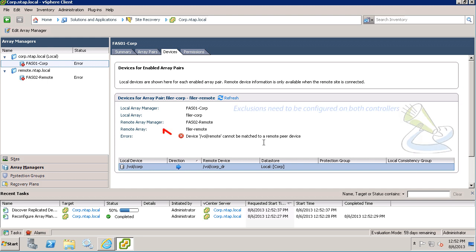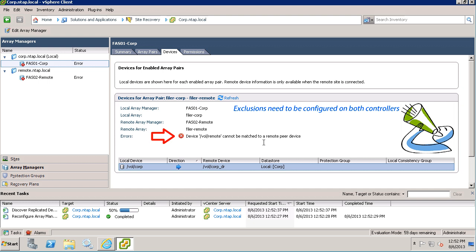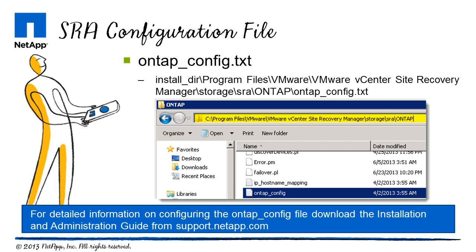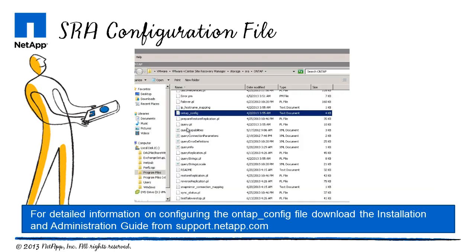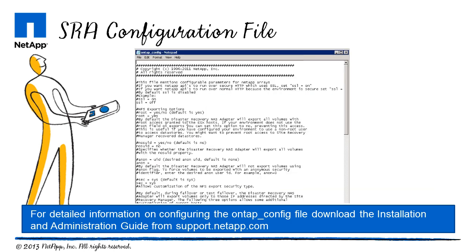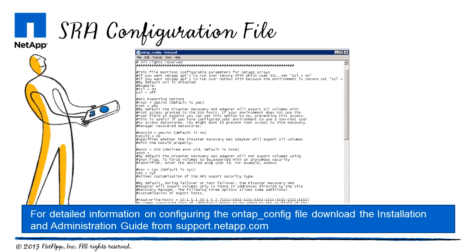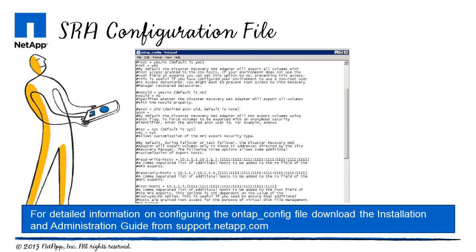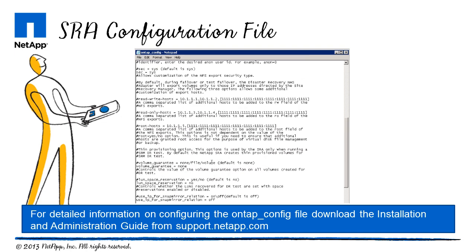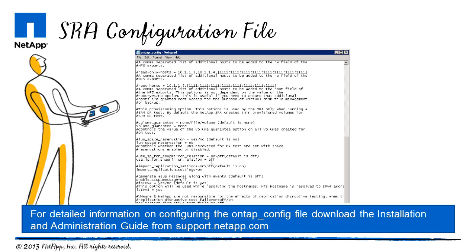The error reminds me that inclusions and exclusions need to be configured on both controllers. The Storage Replication Adapter configuration file enables you to customize some of the disaster recovery behaviors, including the security settings during Site Recovery Manager recovery or test recovery. For detailed information on configuring the SRA using the ONTAP config file, download the SRA 2.1 Installation and Administration Guide from support.netapp.com.